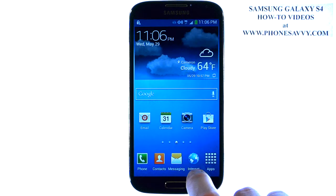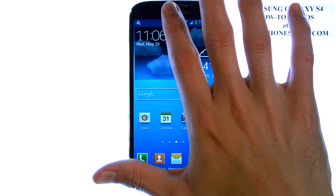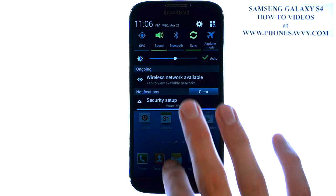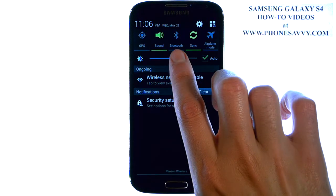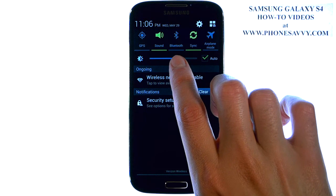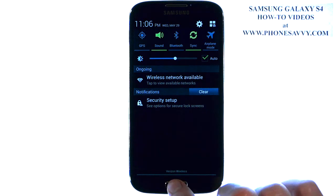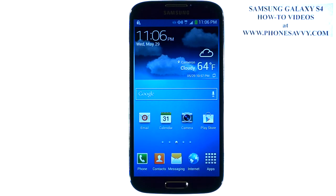And now when we go back to our home screen and drag down the Notification Panel, you will see Bluetooth as that new shortcut. Visit PhoneSavvy.com where we have over 60 how-to videos on the Galaxy S4.